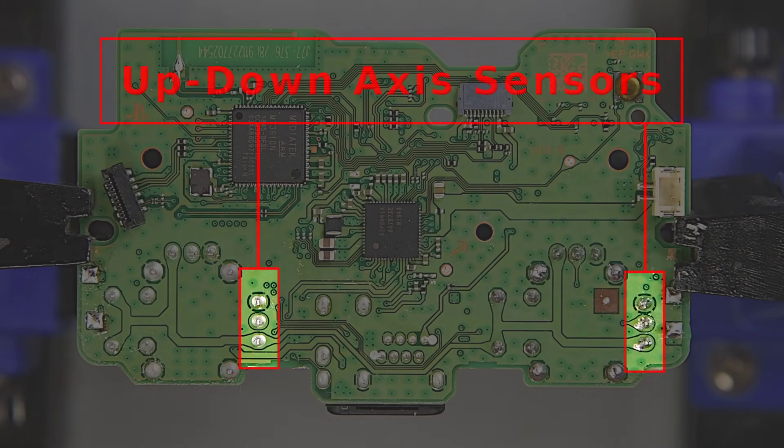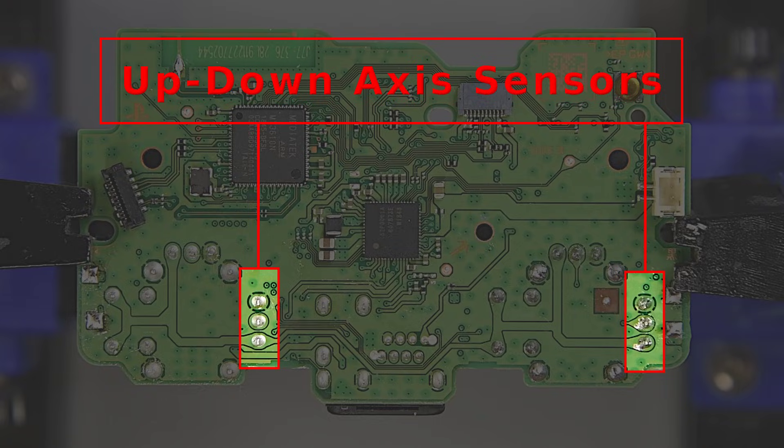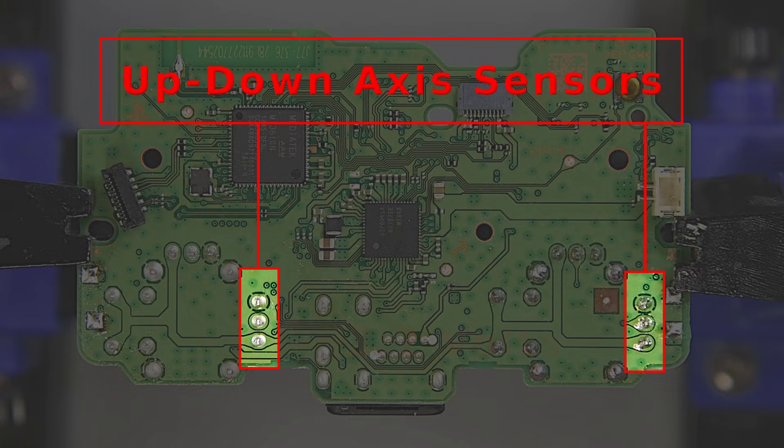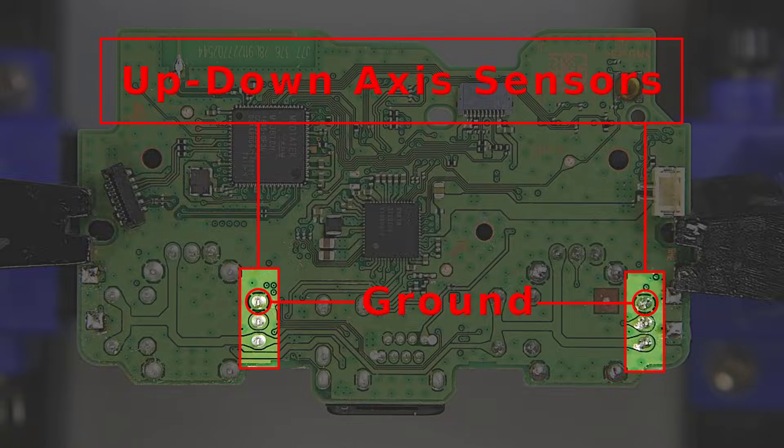The up-down axis potentiometer pins are here. These are the 3.2V supply pins. Again, the center pins are the output for the axis position. And these two pins are the ground reference.